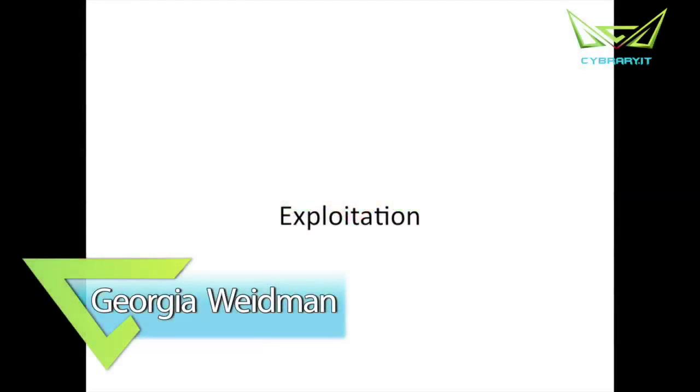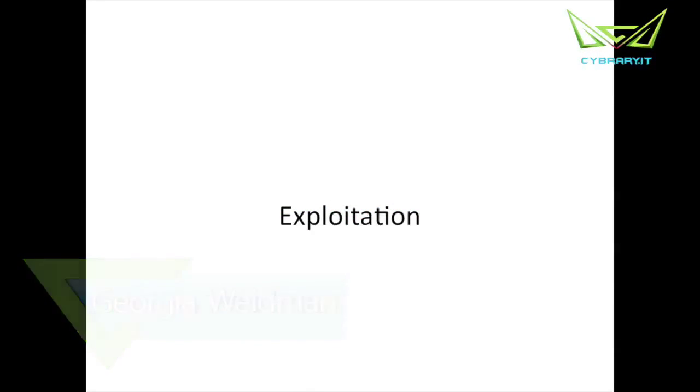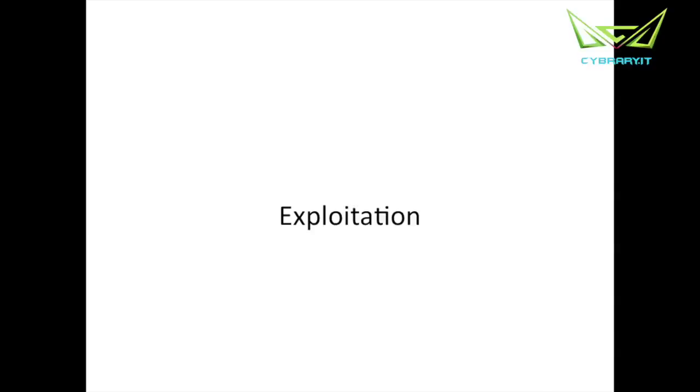Alright, now for the good stuff - exploitation, probably what a lot of you came to this class for. We've gone through all the steps to make our exploitation worthwhile, gotten a good picture of the things we might be able to exploit. Now let's work through some of these and see if we can get a good idea of some of the main concepts of direct exploitation.